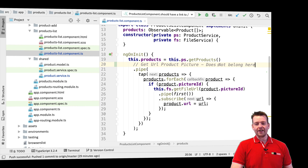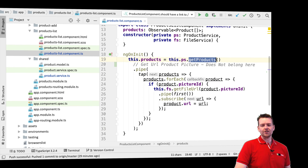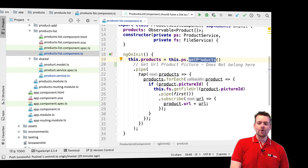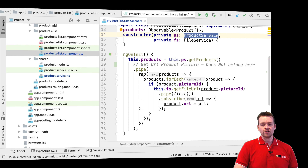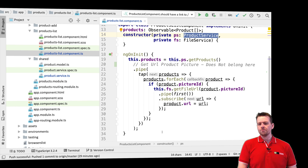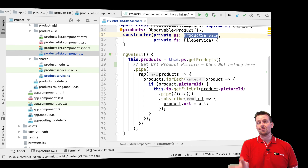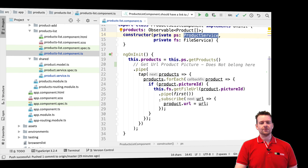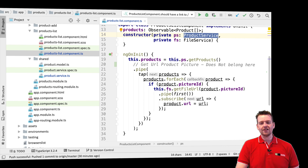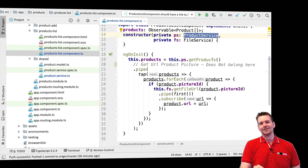So I want to get rid of this logic right here. I want to move that logic into the product service so that when I get the products from the product service, it knows how to get the URLs if they are available. It shouldn't be the job of the component, because that would mean if I ever need to get products with URLs somewhere else, I would have to copy this code — like if I had a single product overview or product details, I'd have to repeat the same code instead of putting it in the service.